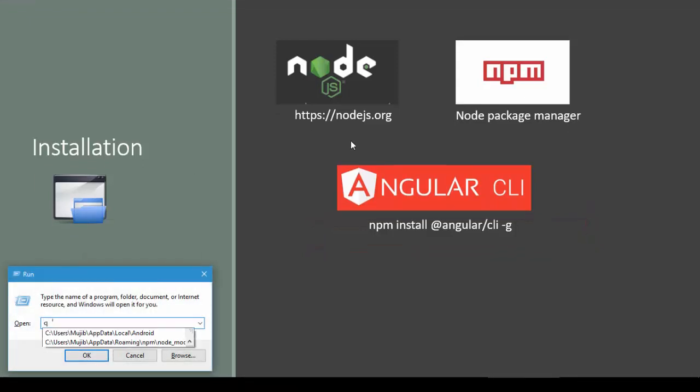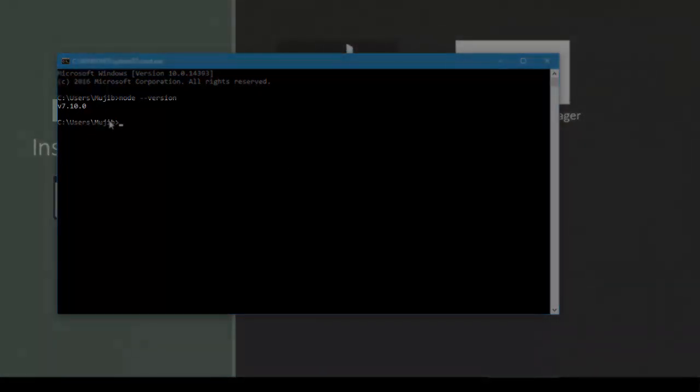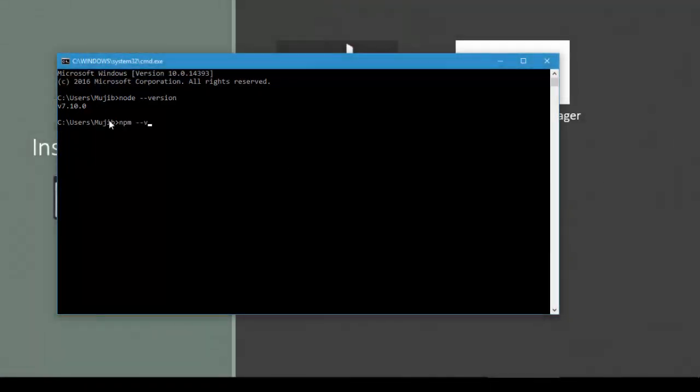Open a command prompt. I've already installed Node.js and I have NPM installed as well.